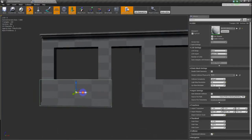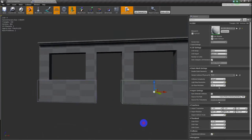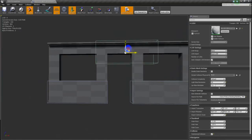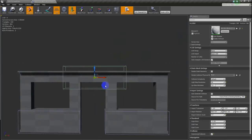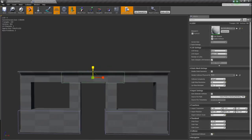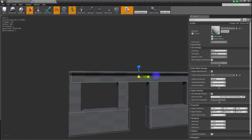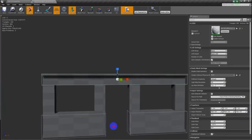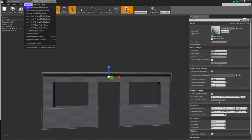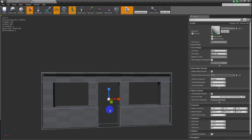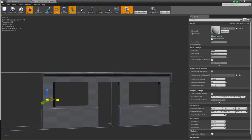Now I can Alt-move this to duplicate it — now I have two. I can Alt-move this one here and do the same thing all over again. I can copy this, move it up, and scale it. Then go to Collision, hit Box Simplified Collision, and move the collision box into place.